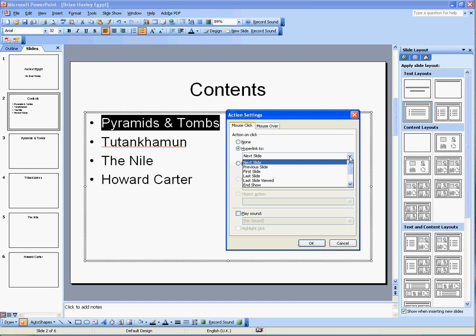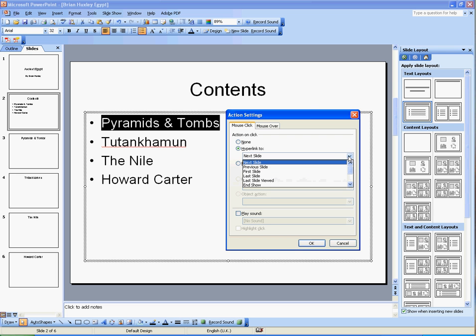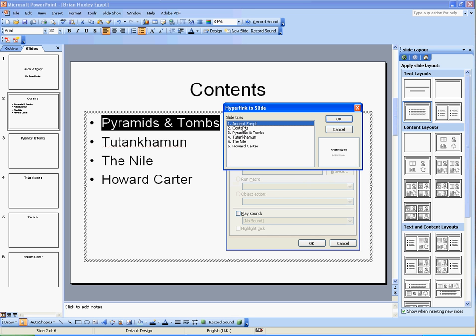So I click on this little downward arrow and a list appears and I'm going to click on the word Slide and then I choose. When I click on Pyramids and Tombs, I want it to go to Pyramids and Tombs.